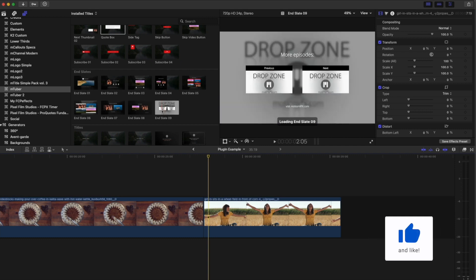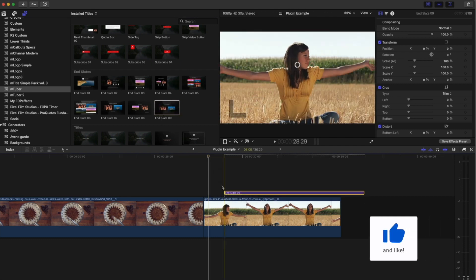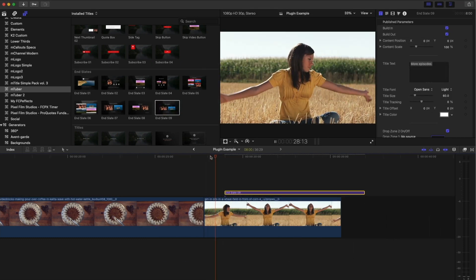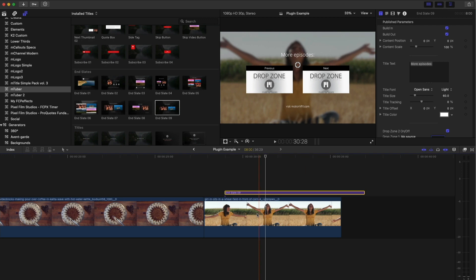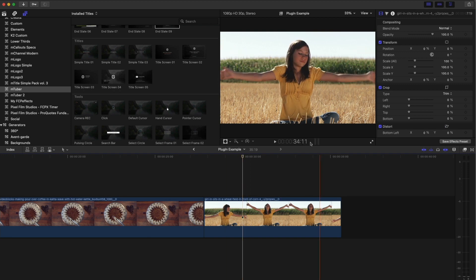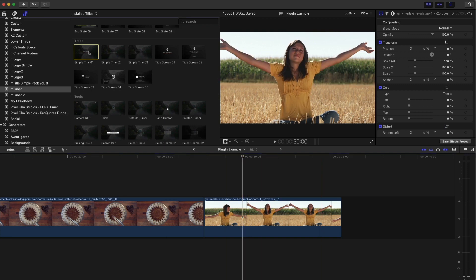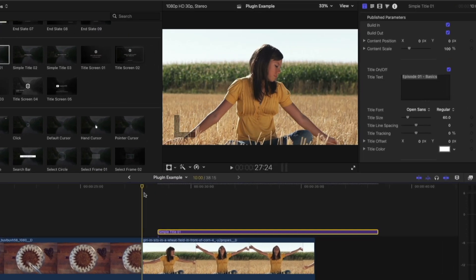It has end slate. So you can actually drop this on as your end slate and watch what happens. And so what? So then you could literally render out your video like this. And then when you go in and you upload it, you can just drop your videos right there. If you want, you've got titles, simple titles, and they are what they are. So let's just add one right here and watch what it does.